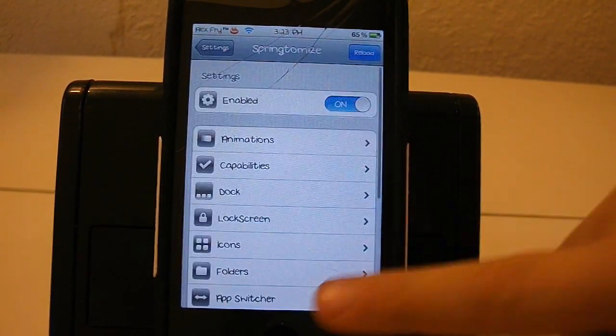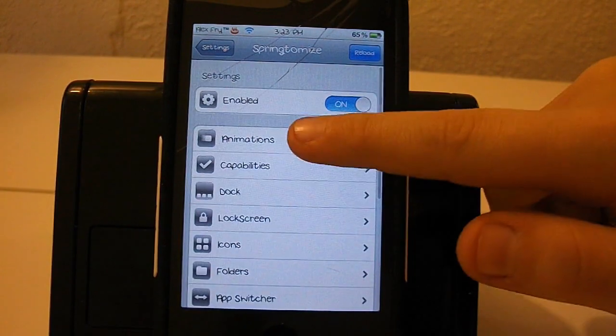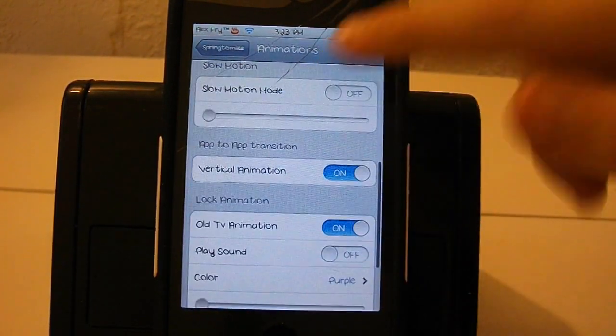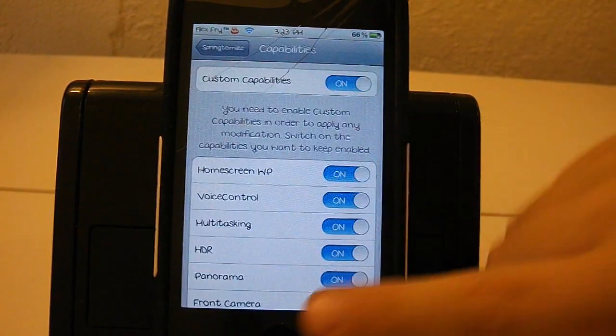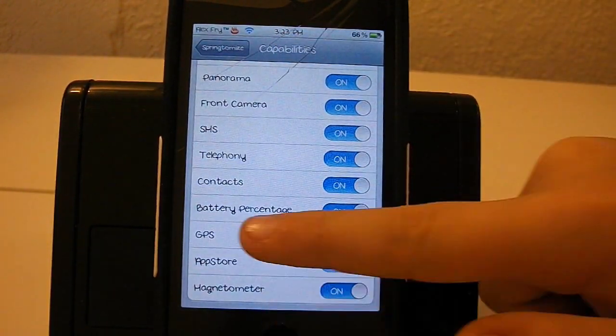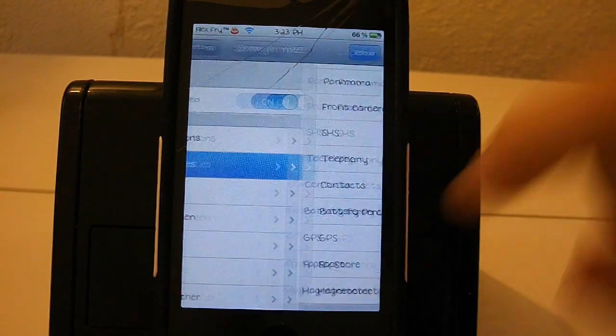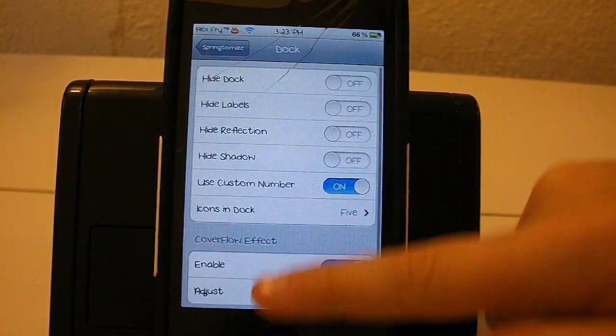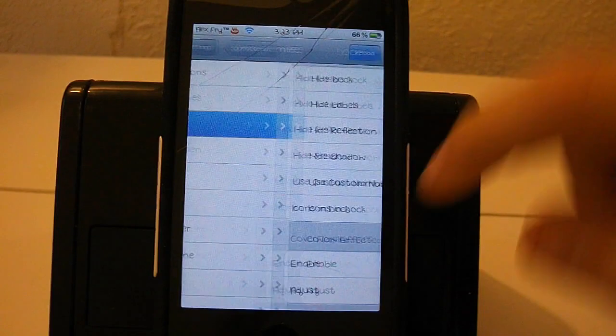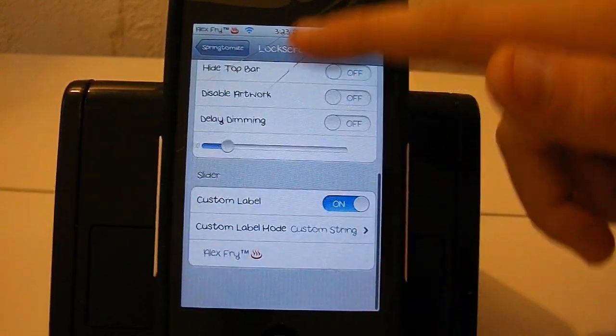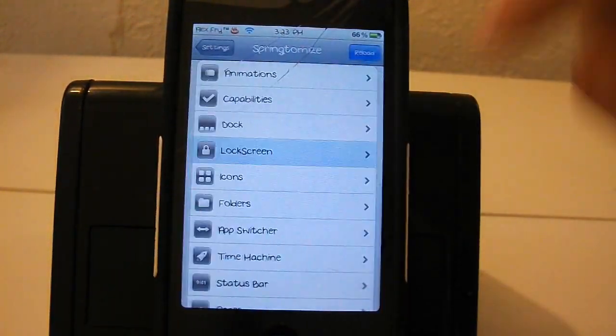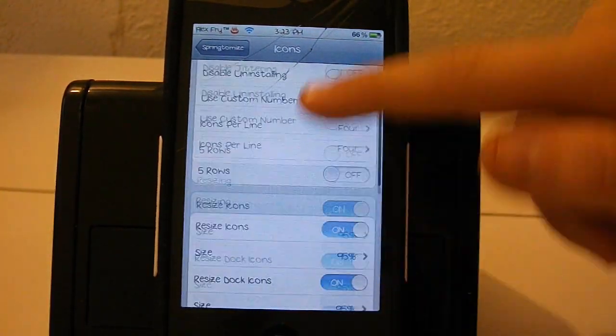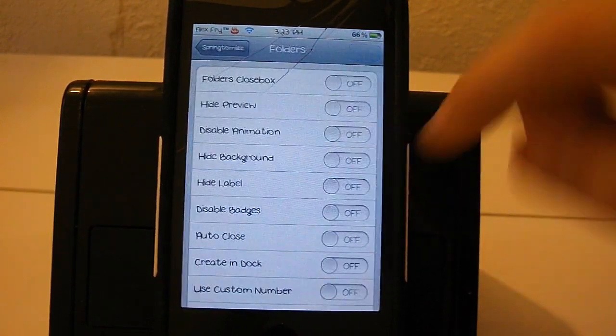Let me go on to my next one and by far this is my favorite tweak ever. This one is called Springtomize 2. This basically lets you change everything on your iPod, everything you imagine on your iPod except like certain themes. You have so much stuff like capabilities, animations, dock. You can change the dock, cover flow effect or hide the reflection. You can change stuff on your lock screen or do a custom label. Icons you can make them smaller or bigger and you can hide apps.